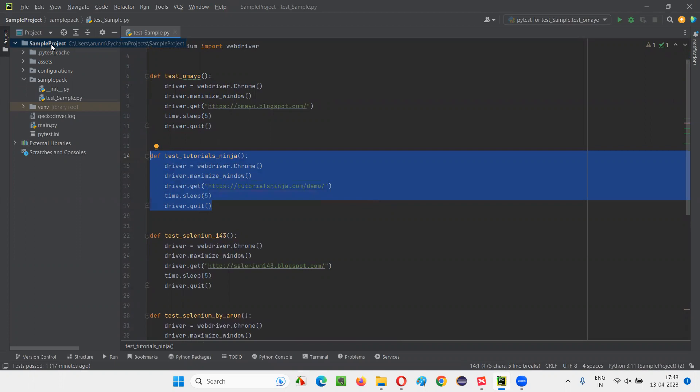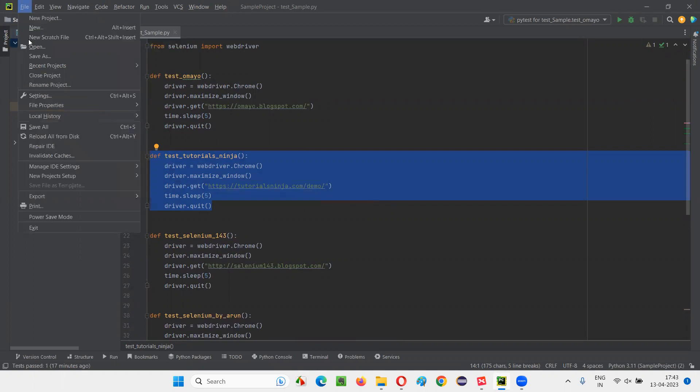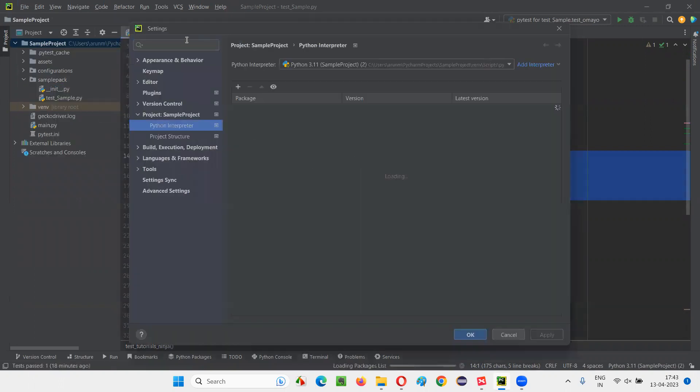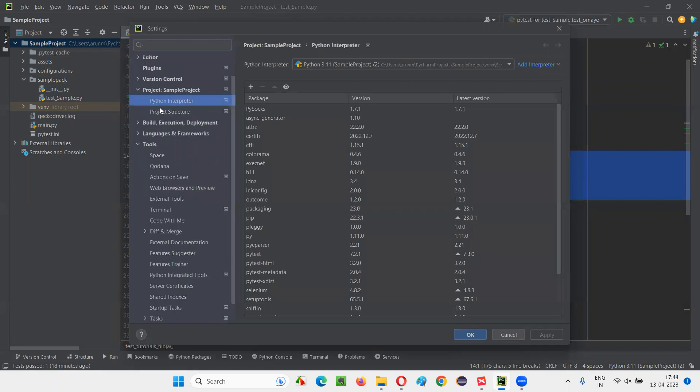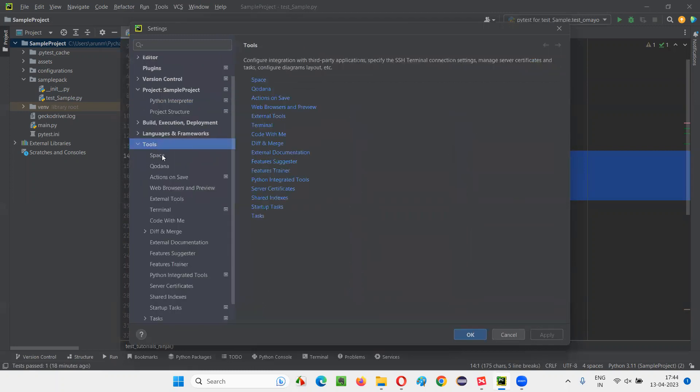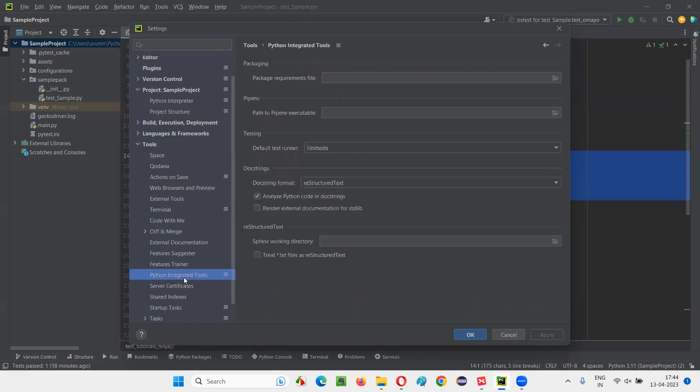For that, I have to change some settings. I need to select the project and click on this file option and then select settings. I'll get this settings dialog. And under the settings, you select this option like tools option, expand the tools option. After expanding the tools option, you will find something like Python integrated tools option. Select that.